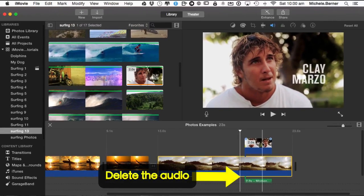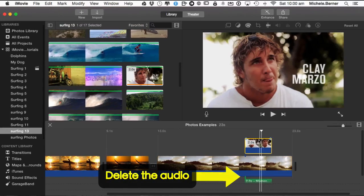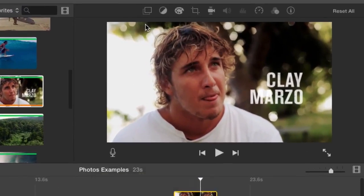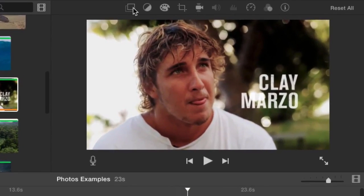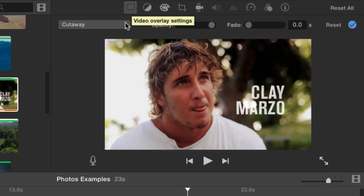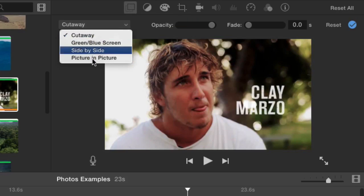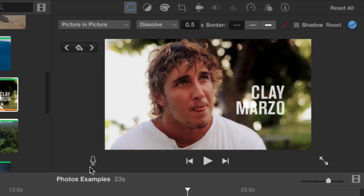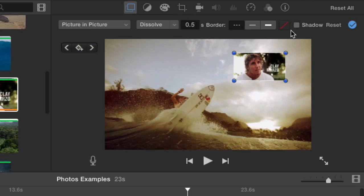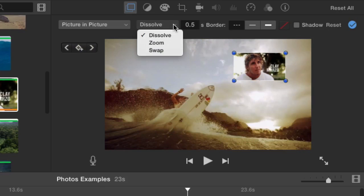So I'm going to select it and then up into the toolbar here looking at the video overlays and I'm going to select Picture in Picture and then there are all these other things that you can do to it. So how is the picture going to be brought into the movie? We'll leave it at Dissolve for the moment. How many seconds will that transition take? It's 0.5 at the moment.